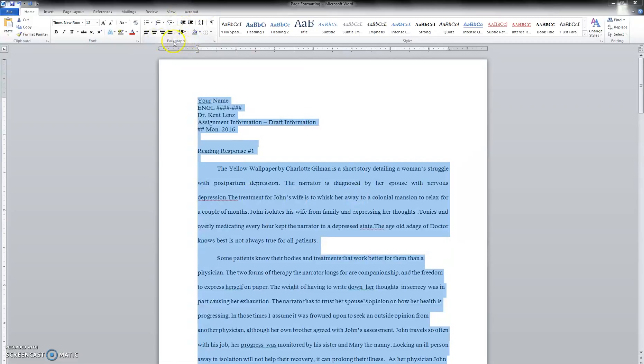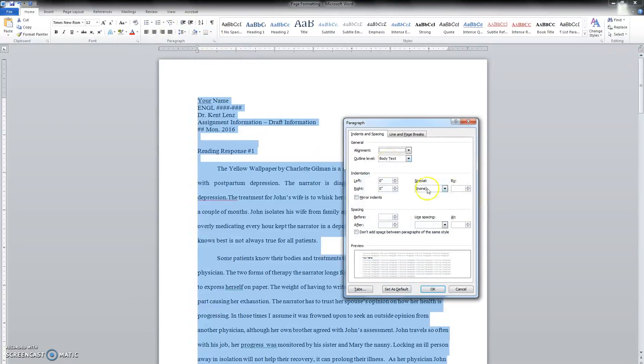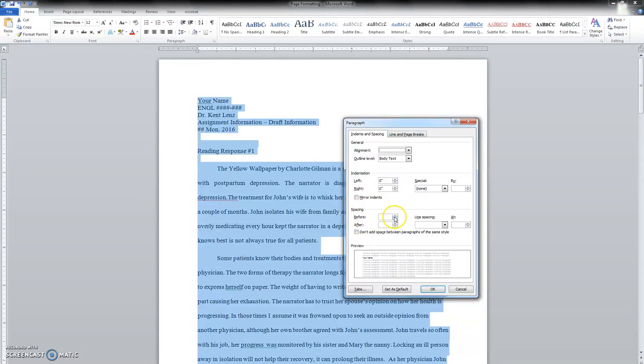We can get a few more options here in the paragraph dialog box. So here the spacing - you can see it right about the middle of the box - the before and after is the paragraph spacing. We want this to be set to zero point.